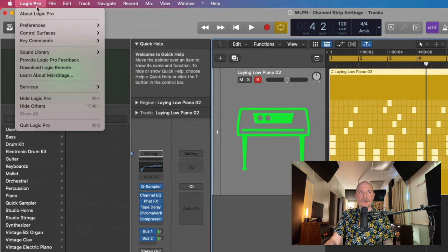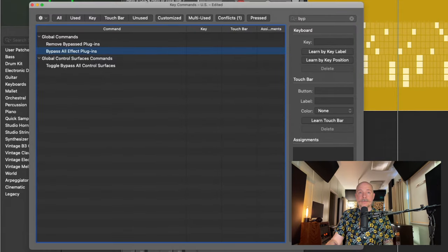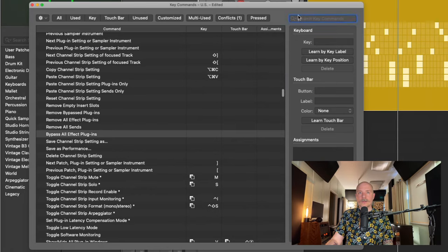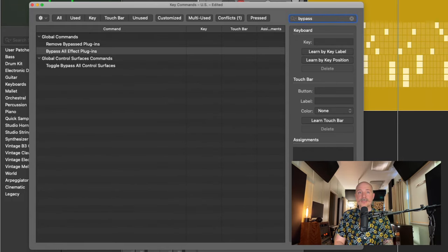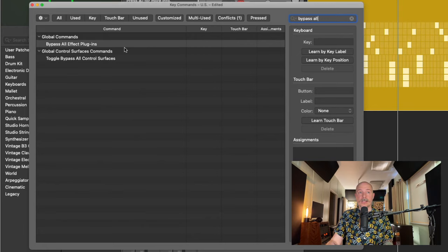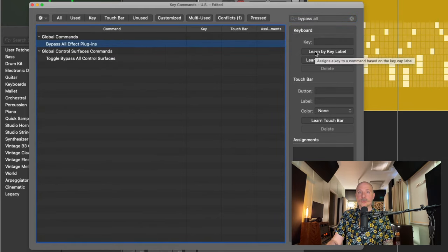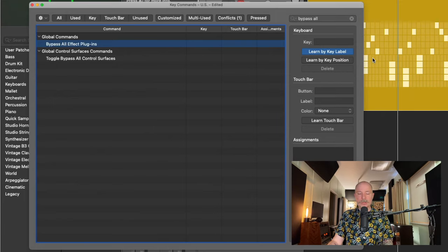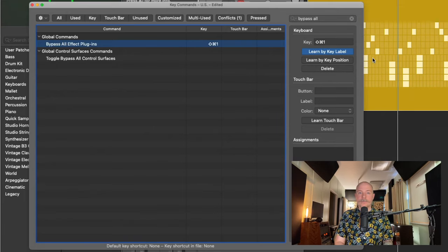So if we go to Logic Pro, go down to key commands to edit. I've already searched for this particular function, but we can go right here to the search field, type in bypass all effect plugins. There it is. Select that particular global command and then go to learn by key label. And we're going to use the key command shift command one.